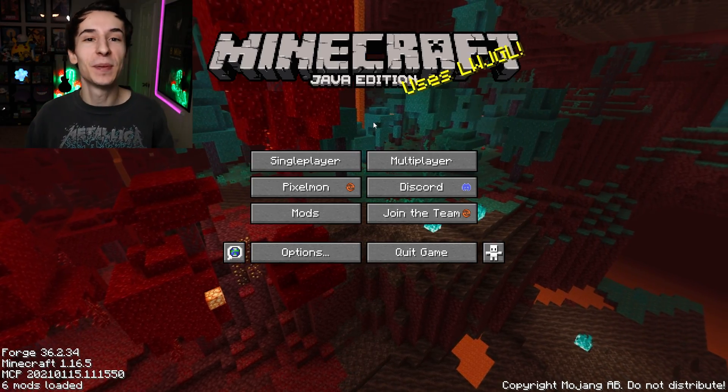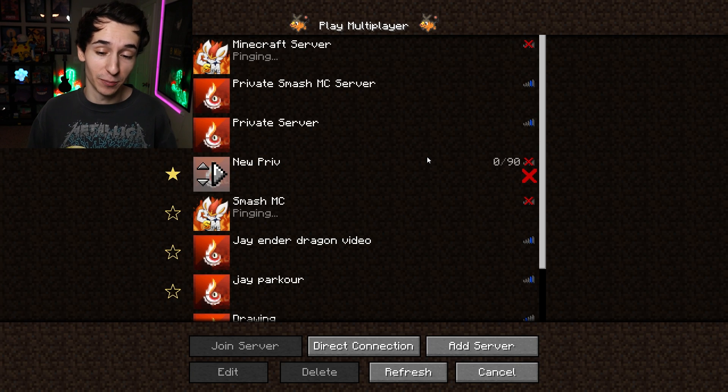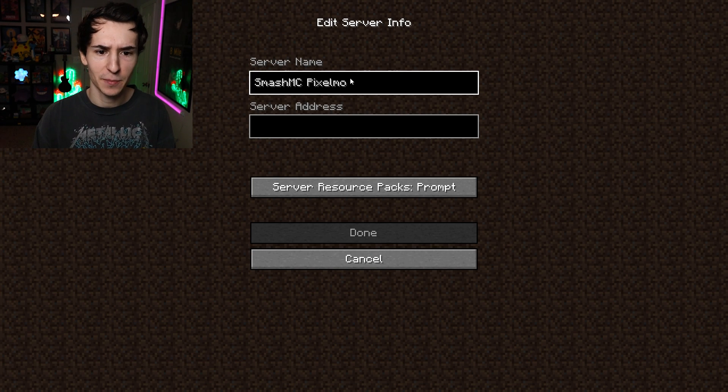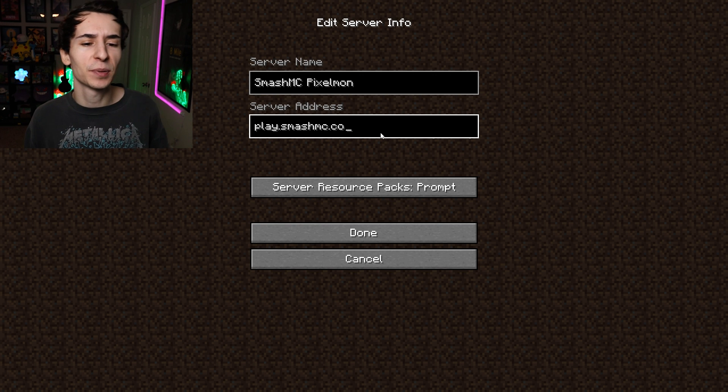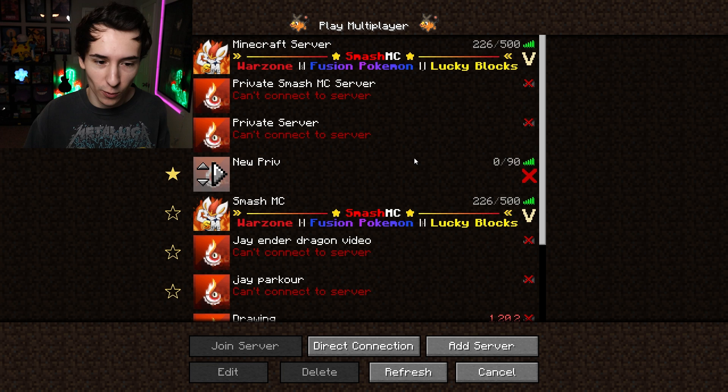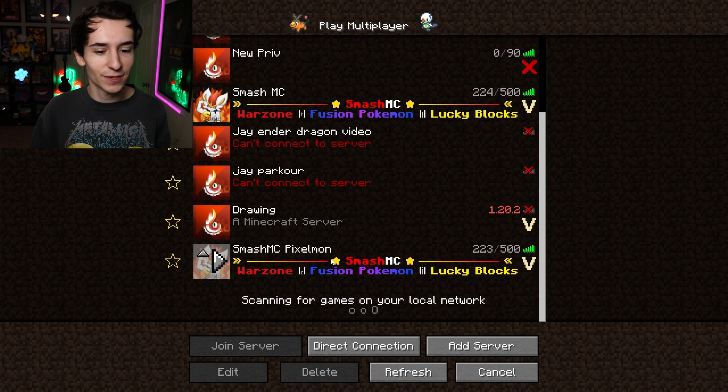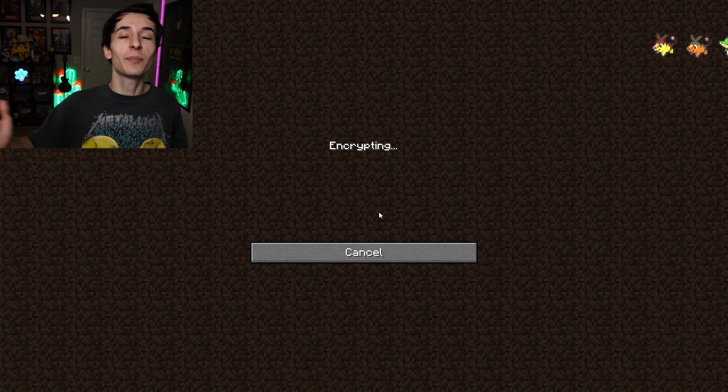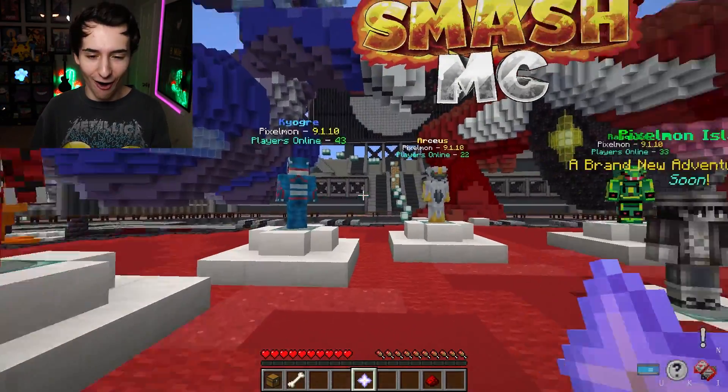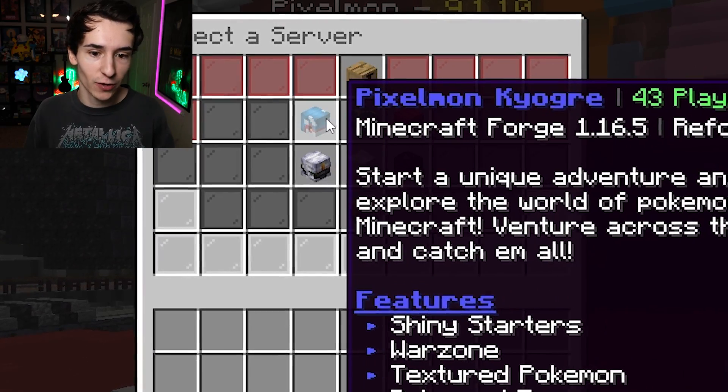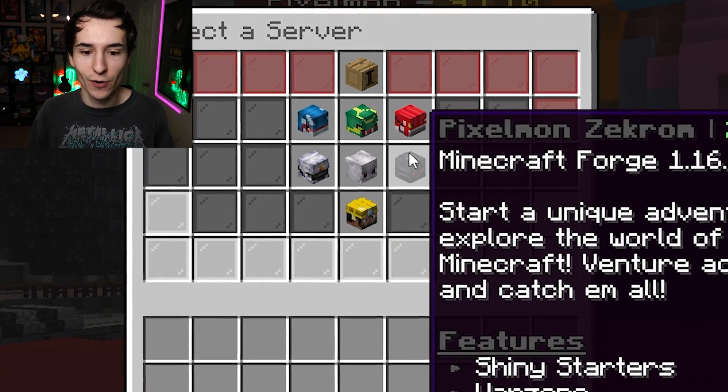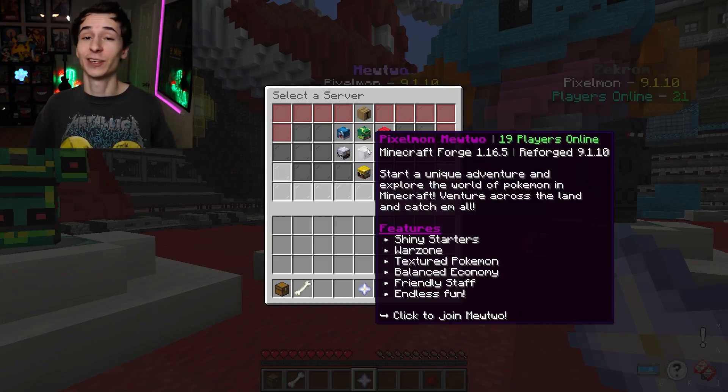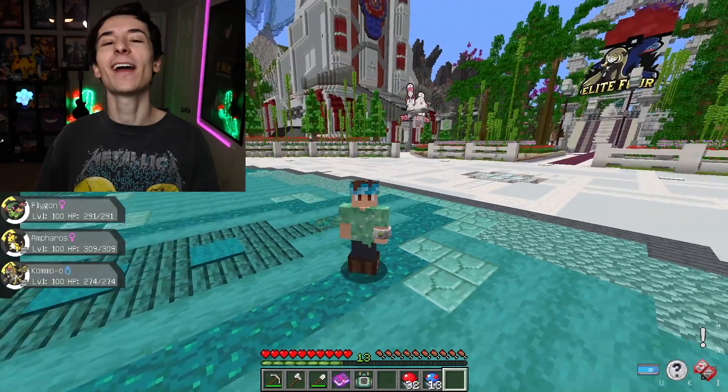And to join the SmashMC Pixelmon server, all you want to do is click multiplayer, then add server. Title it something like SmashMC Pixelmon. And the server address is play.smashmc.co. You just click done once you have those both in. And all you want to do now is scroll down to that server you just found. You can even favorite it if you like. And just double click on the server to join. And here we are. And as you can see, there are six servers that you can join here. There's Kyogre, Rayquaza, Groudon, Zekrom, Mewtwo, and Arceus. And once you decide on your server, simply click it and boom.